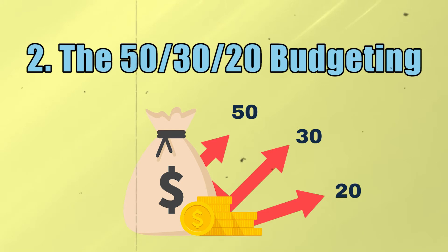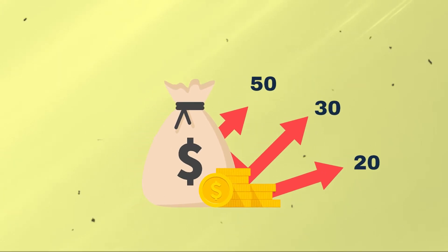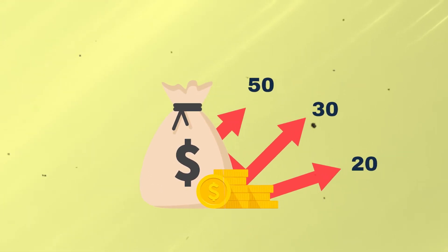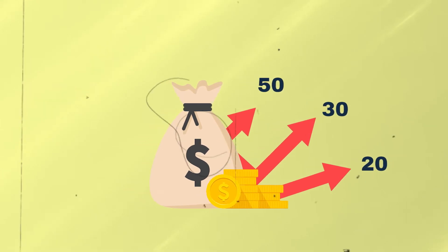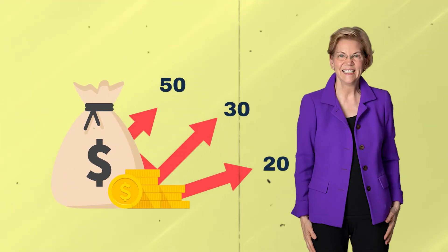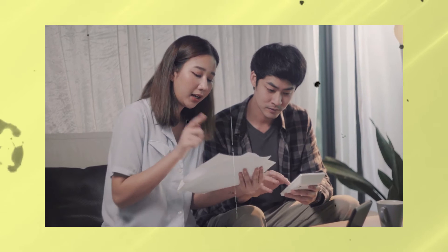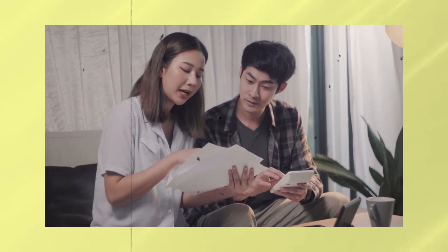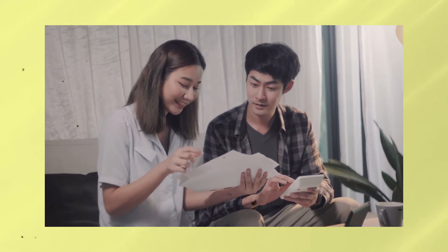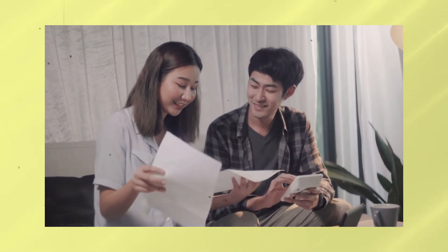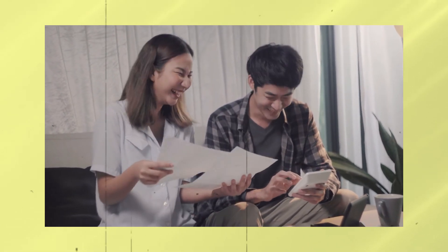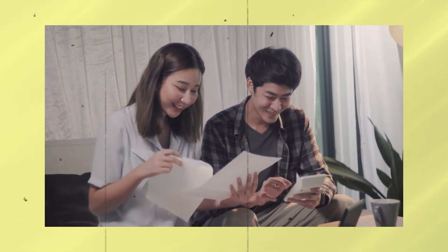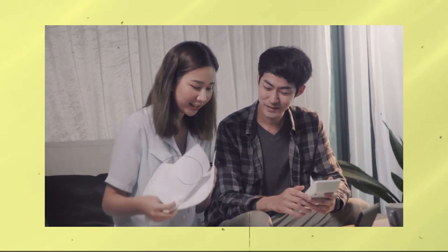Number three, the 50-30-20 budgeting. This one sounds witty, don't you think? The 50-30-20 budget system was first popularized by Senator Elizabeth Warren. It's a simple method that is very ideal for those who are starting to know the ins and outs of budgeting. This budget is determined by the percentage of your income spent on needs, discretionary expenditure or wants, and savings.